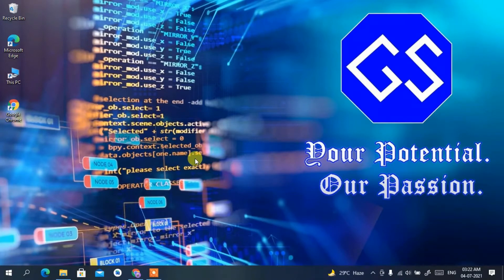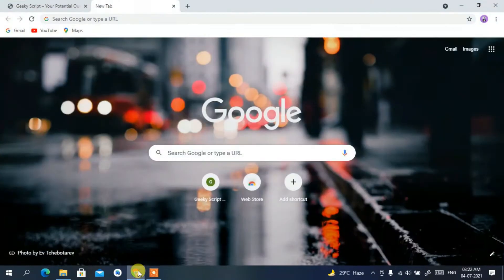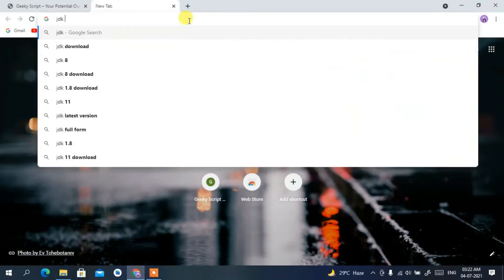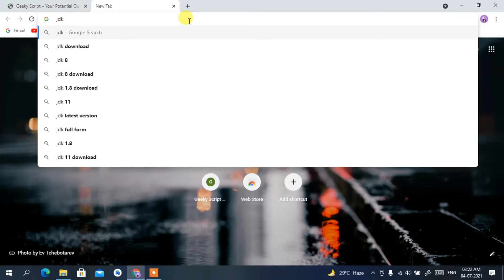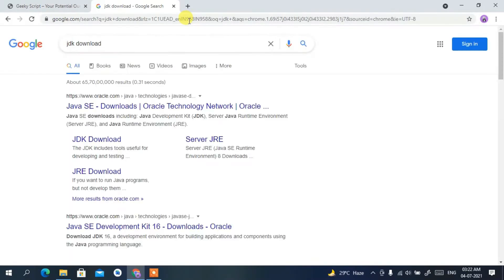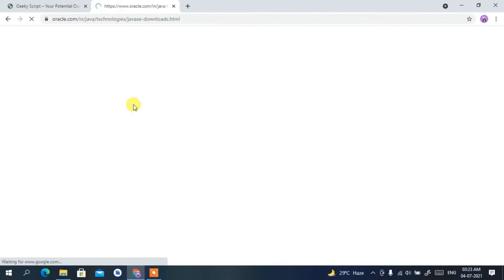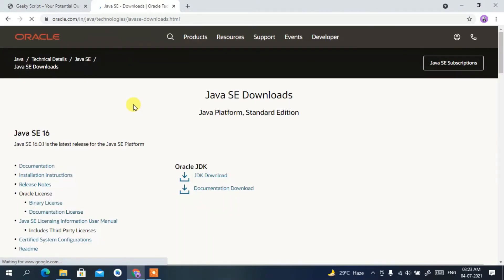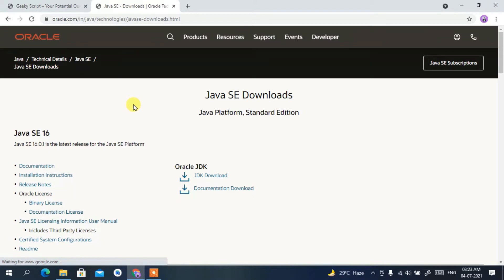To install Java you need to first download it. Go to your favorite browser and simply type 'JDK download', then press Enter. You'll see www.oracle.com as the first search result, so click on that Java JDK download link.